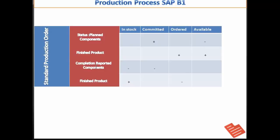When the production order is completed and you report the completion, the components are reduced from the stock whereas you receive the finished product in the stock.